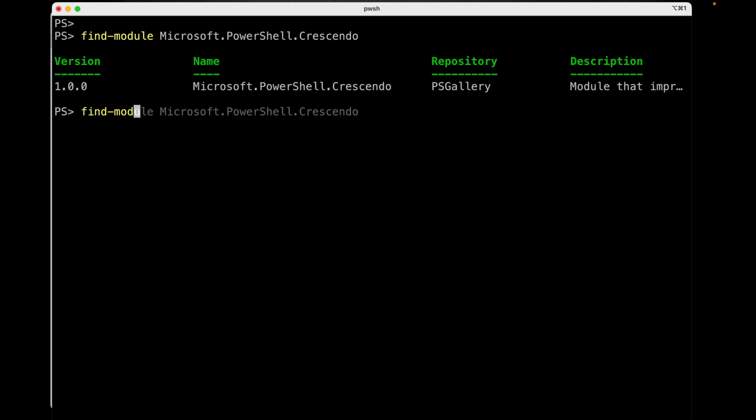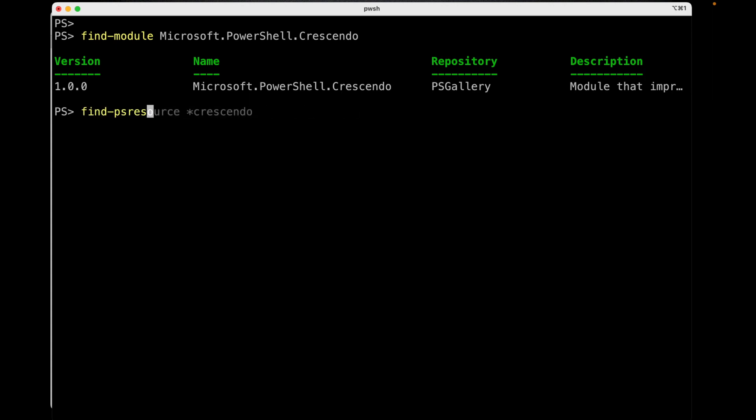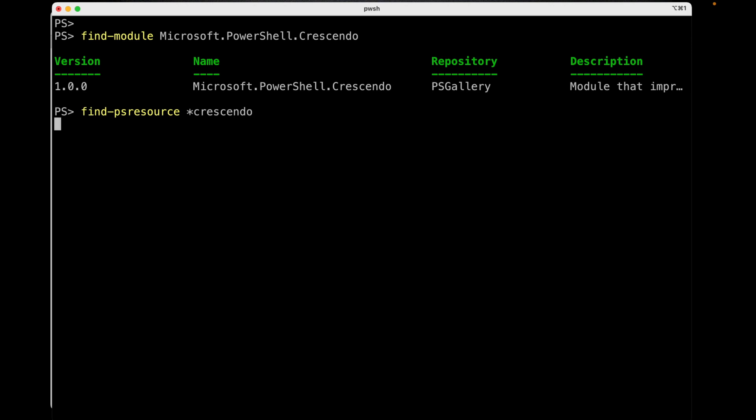However, some of you may be working with a brand new version of PowerShell Get that we've been working on. And if you are, we changed the name of the cmdlet. So, instead of doing Find-Module, you would do Find-PSResource. And you can just look for Crescendo, or you can type in Microsoft.PowerShell.Crescendo. When it finds the module that you'd like, you can then type Install-PSResource, and it'll install the module for you.